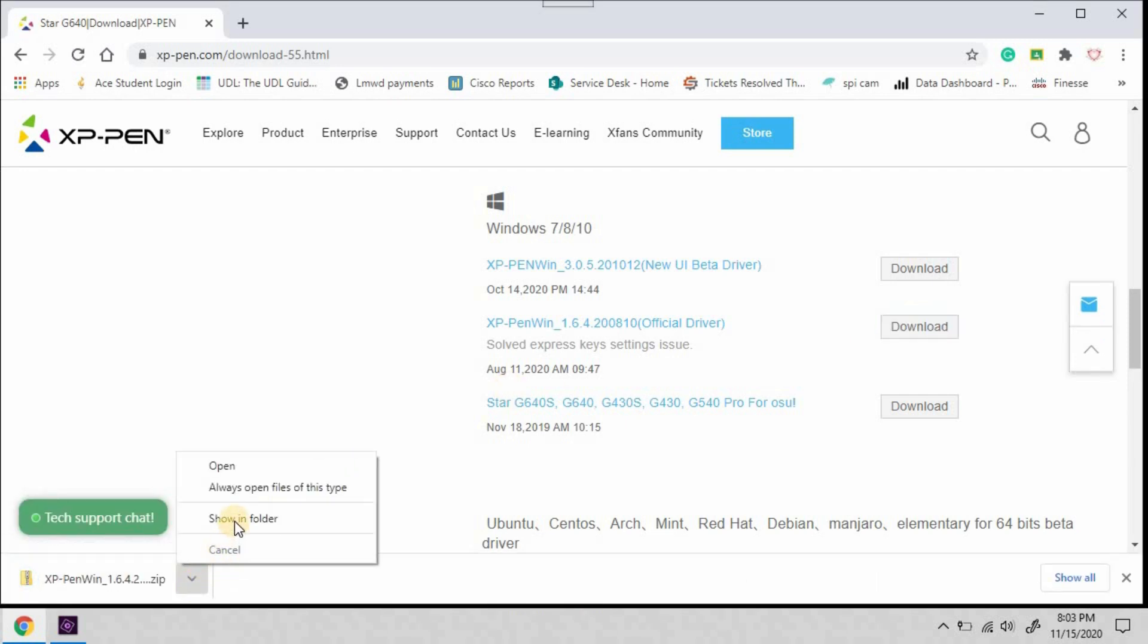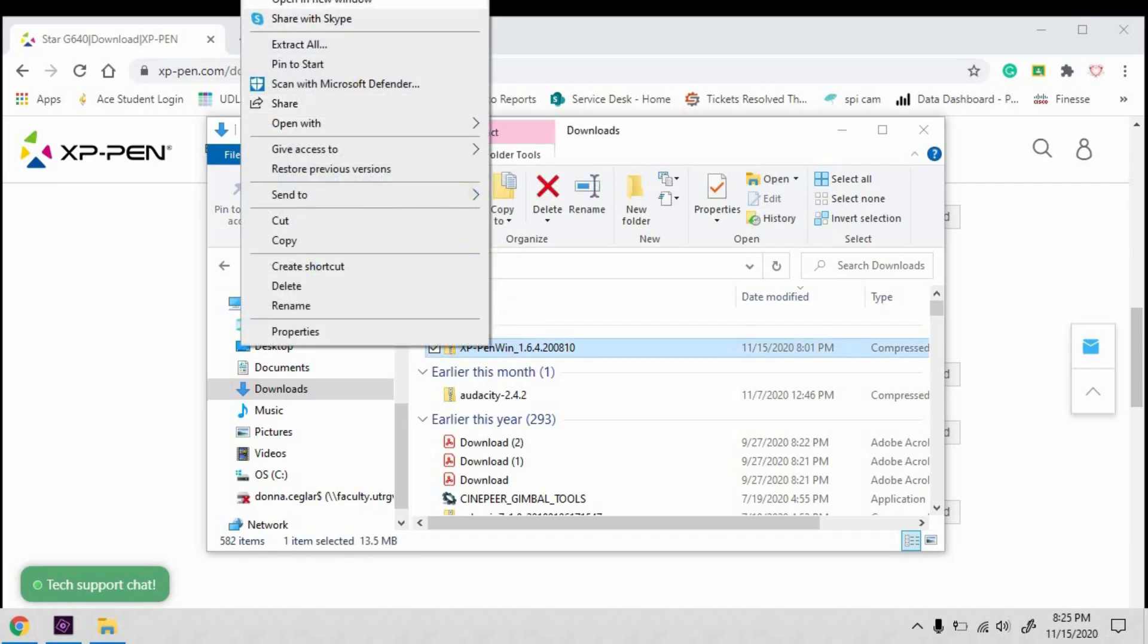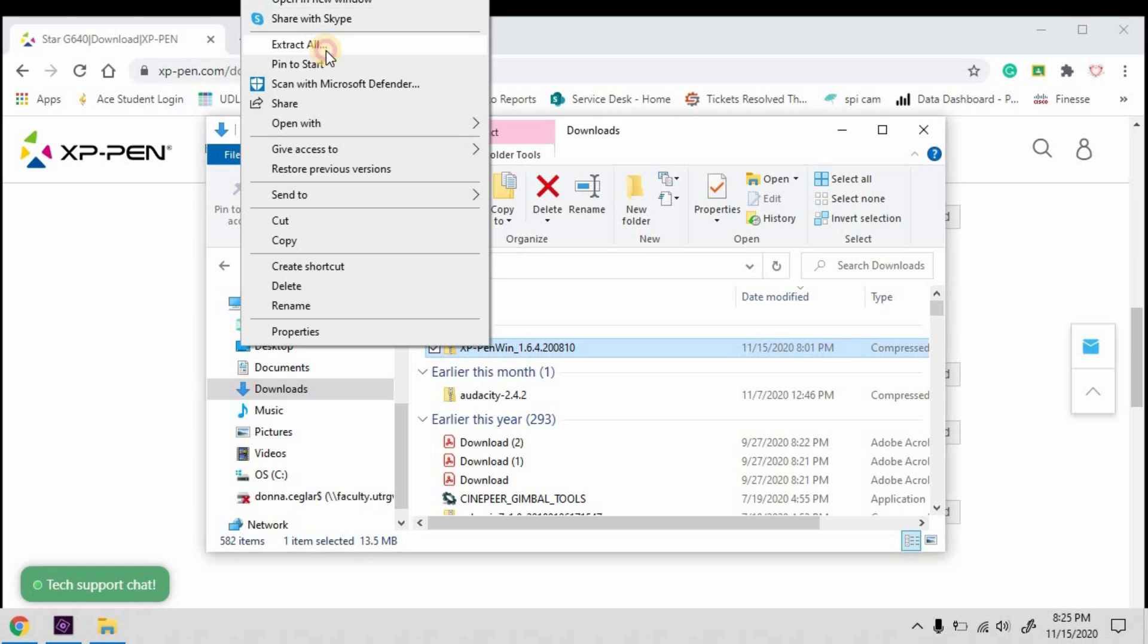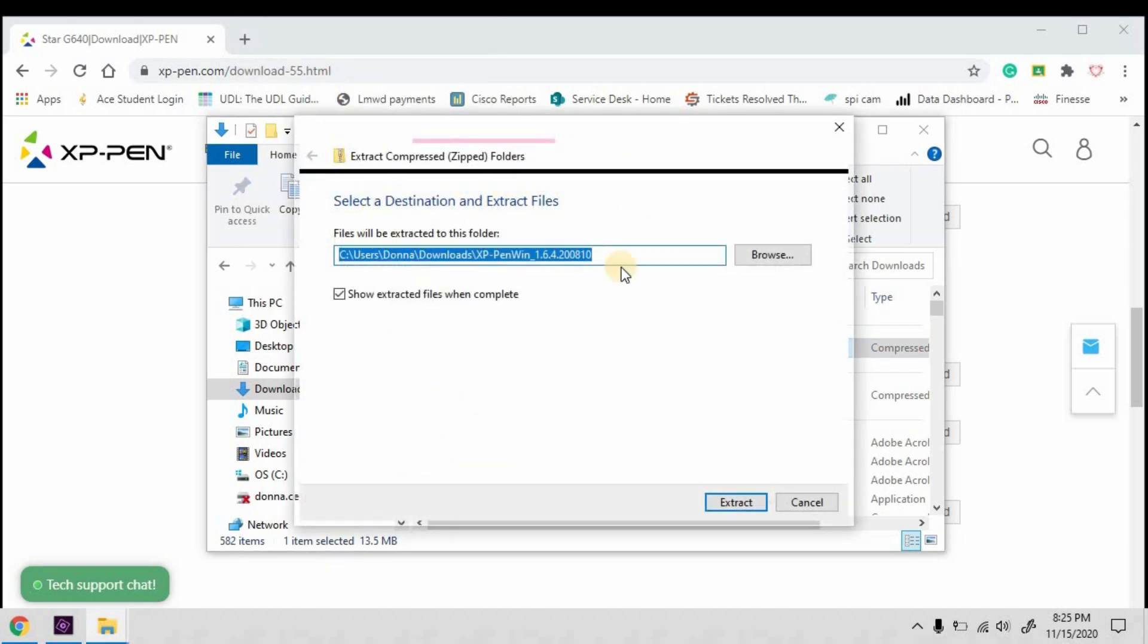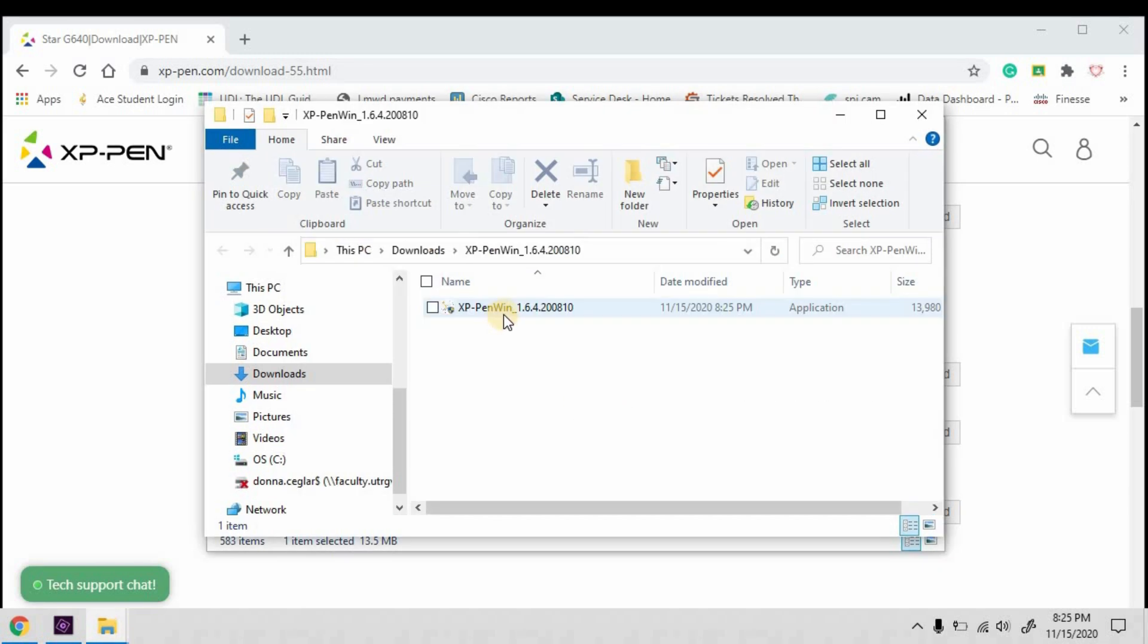Right-click on the package and select Extract All. Note the location where it's going to be extracted at, and I'm going to leave Show Extracted Files when Complete selected. When it opens, launch it.